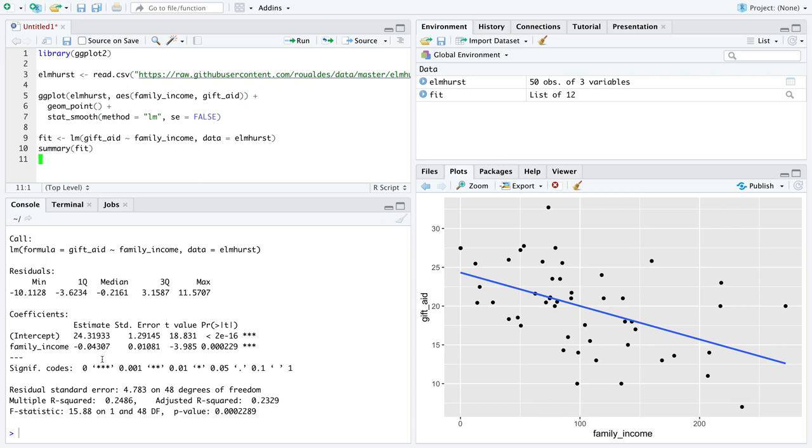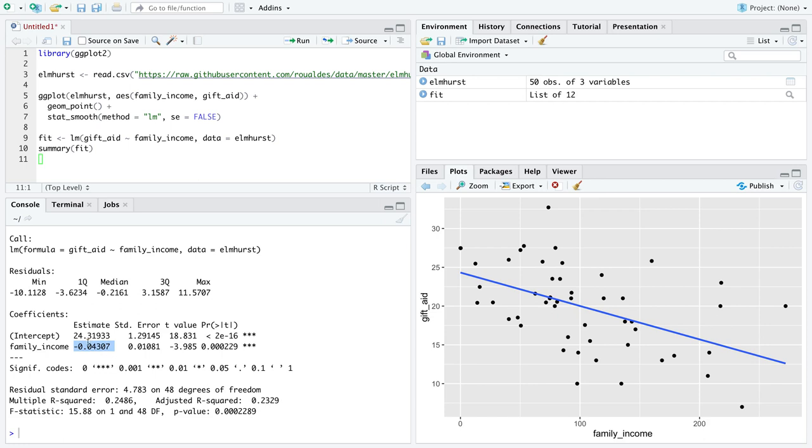We have an estimate of the slope across the explanatory variable family income. You can see the line points down, so it's got a negative slope, and you can see by the magnitude here that the slope is not that big. These are the two numbers we're going to work on interpreting relative to this example.